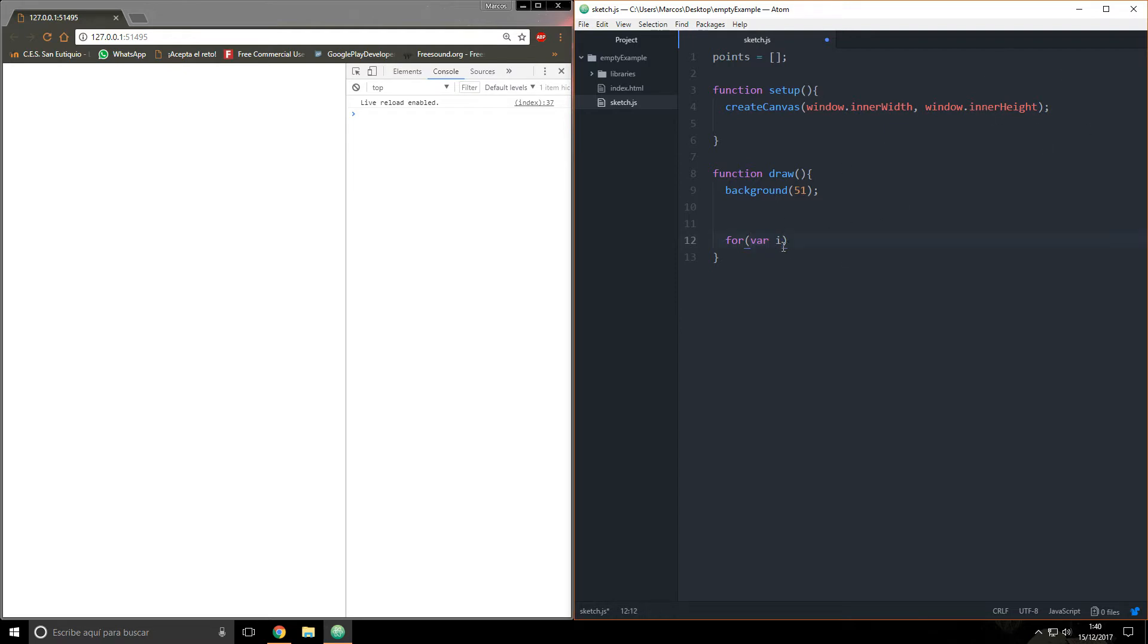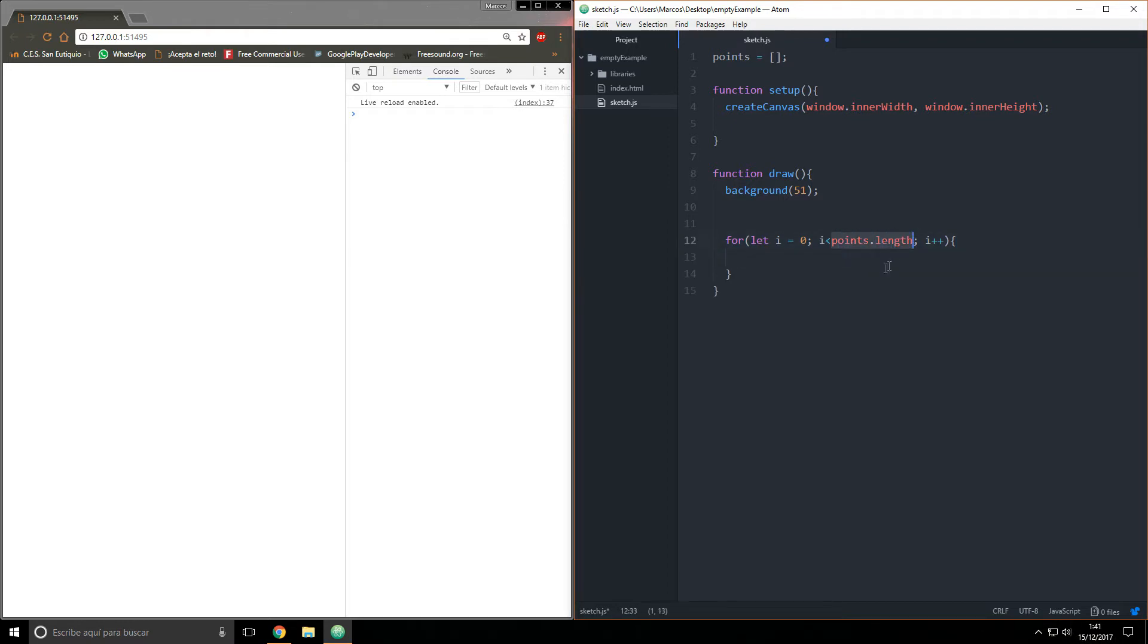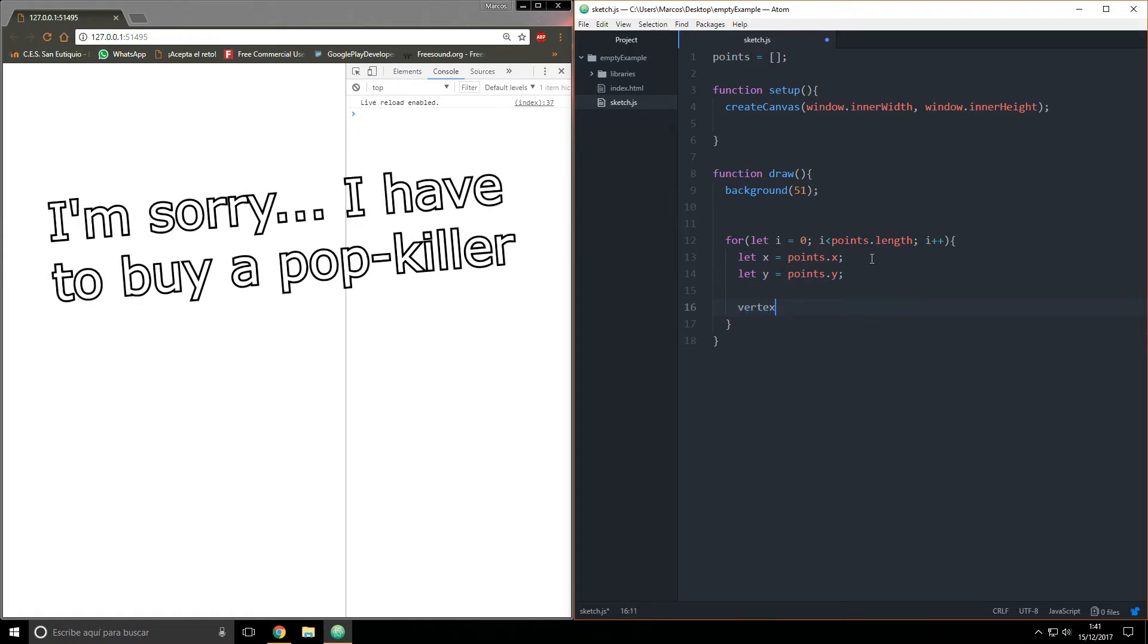i equals zero, i less than points.length, i plus plus. Now we're taking all the points in the points array and making a let x equal to points dot x and let y equals points dot y. Now I'm going to say vertex x comma y.